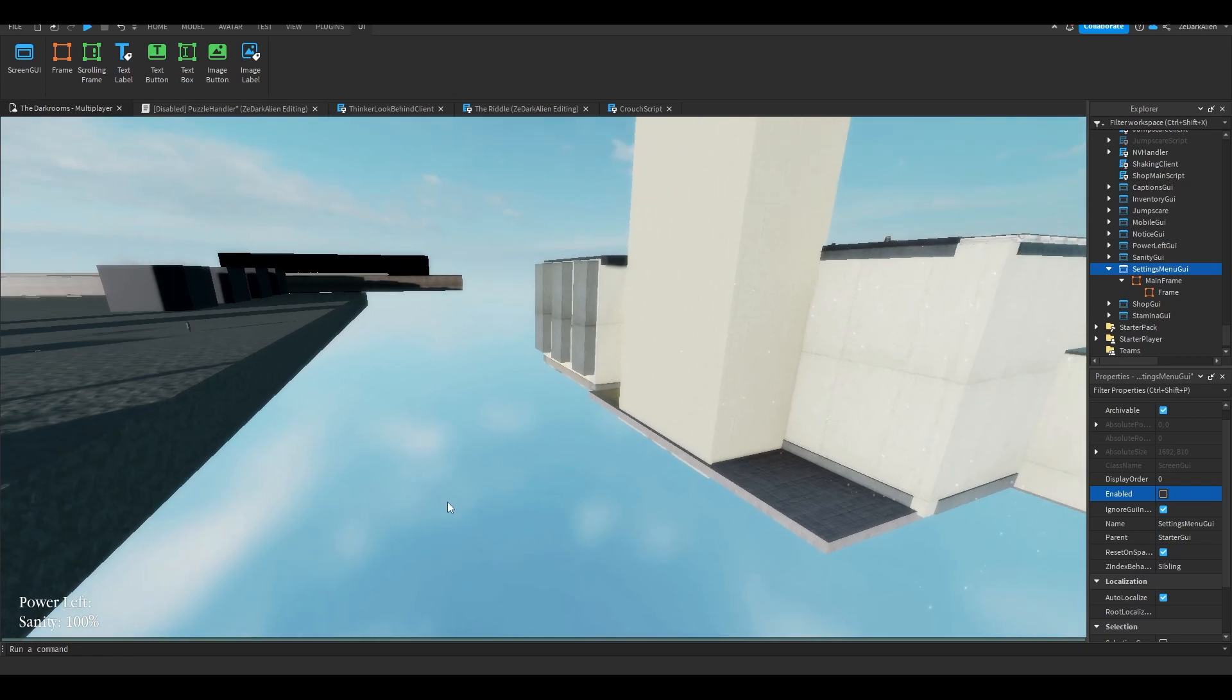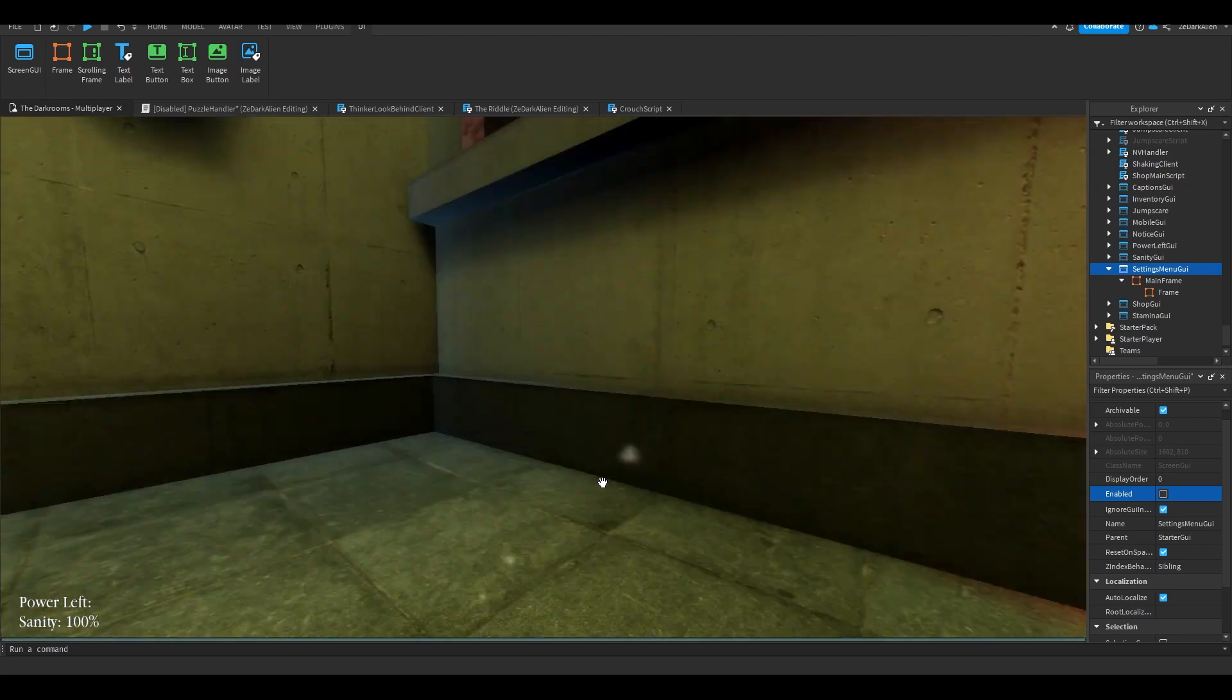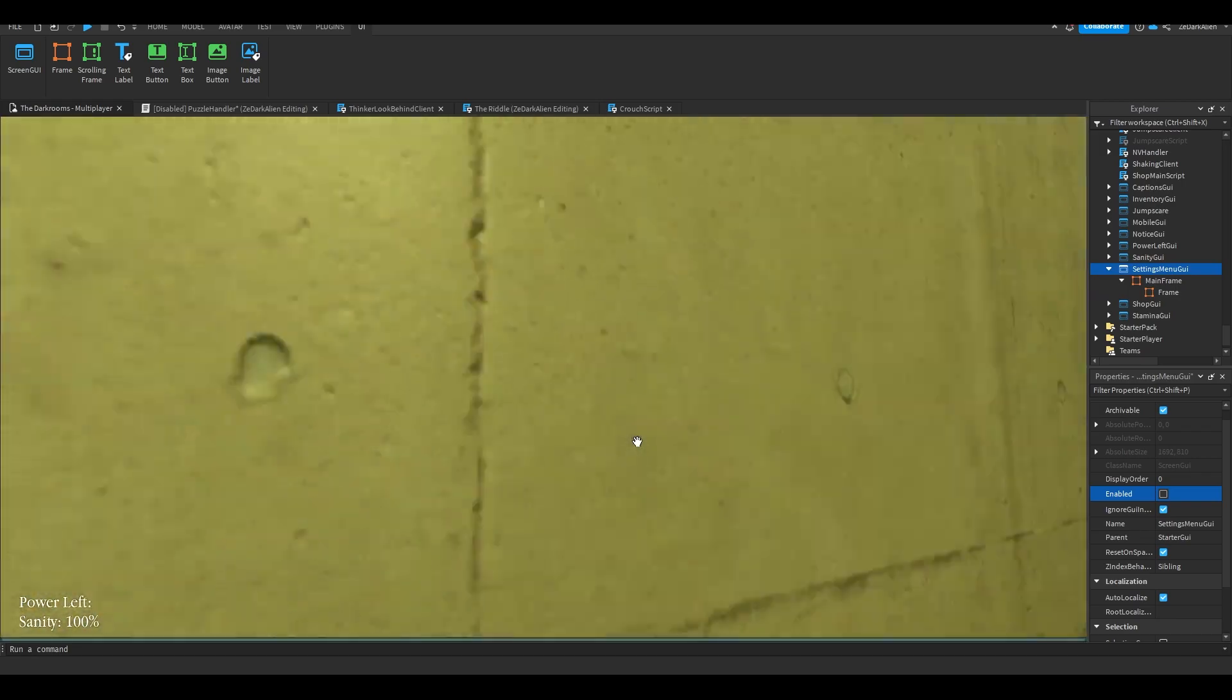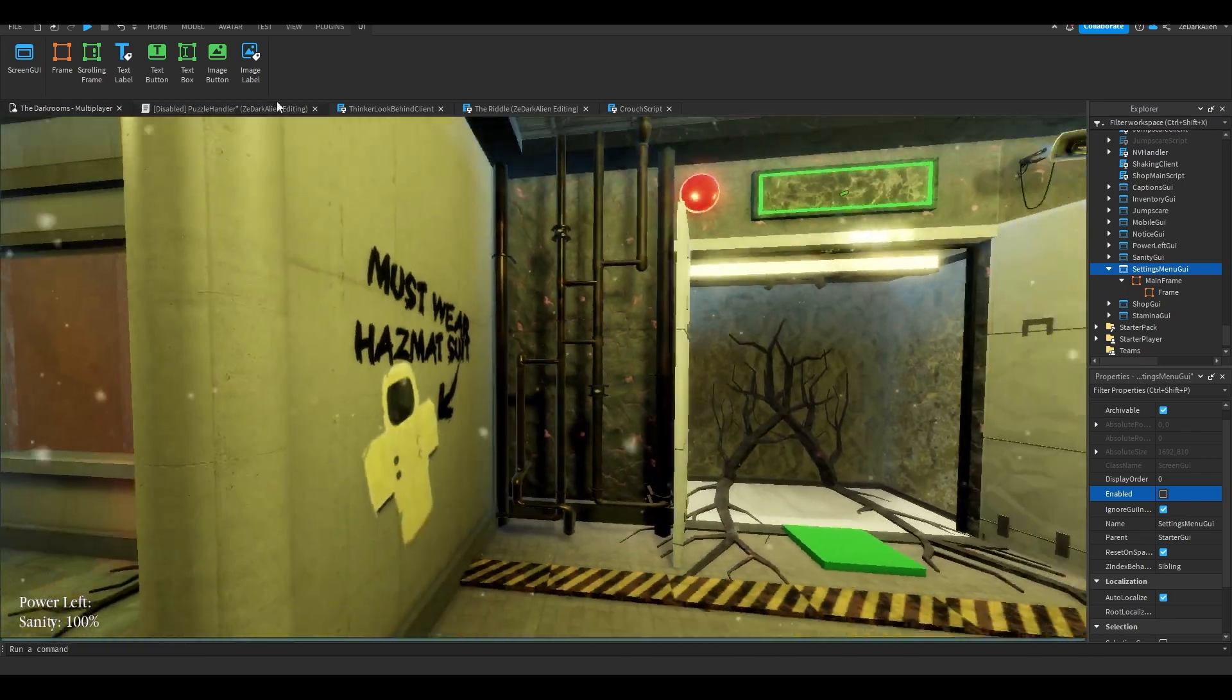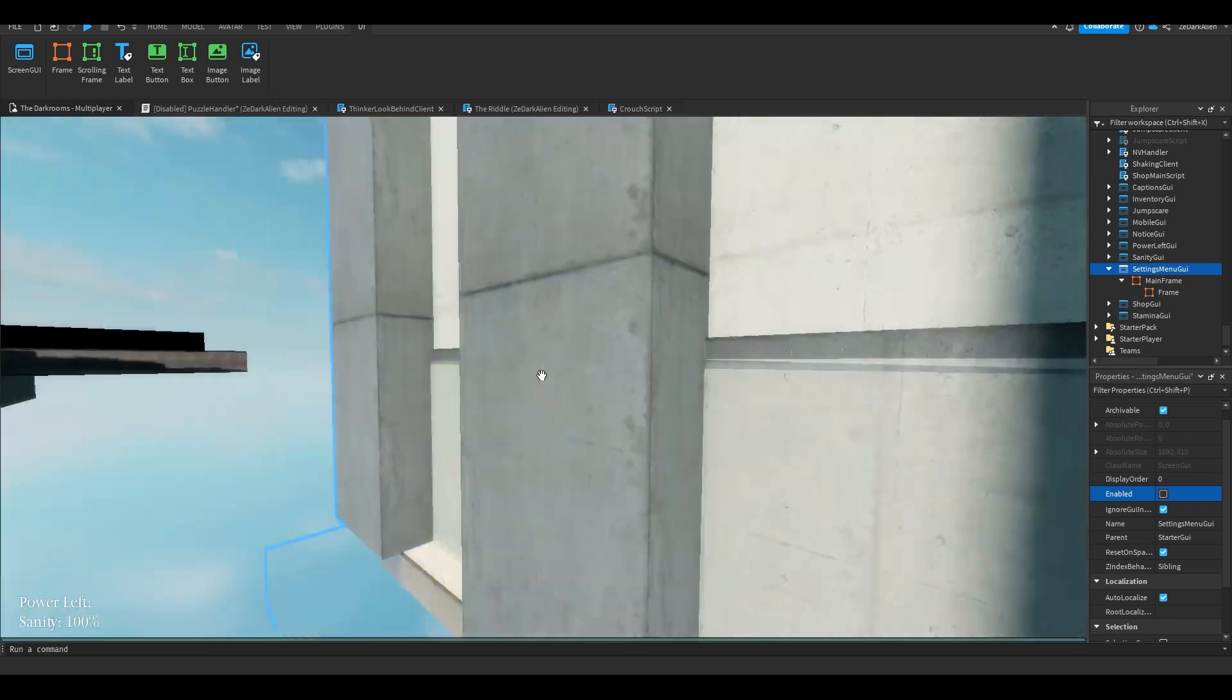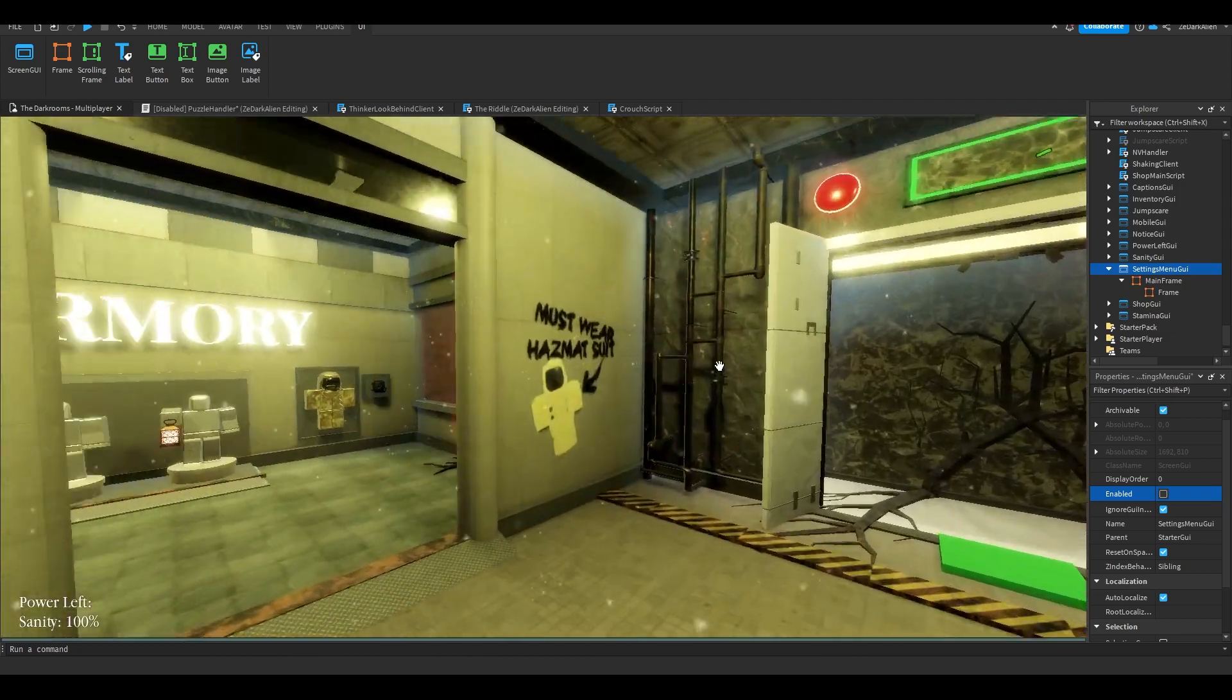Alright, welcome back to another Roblox Studio tutorial. We are continuing making this horror game, The Dark Rooms. In this video, I'm going to show you guys how to make a main menu or settings menu GUI.